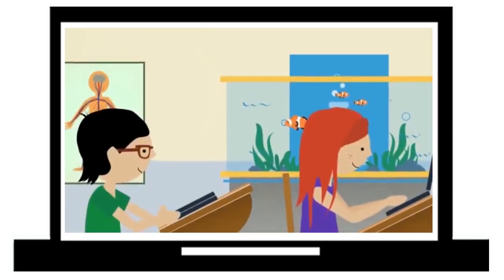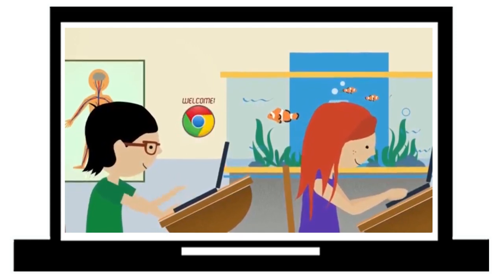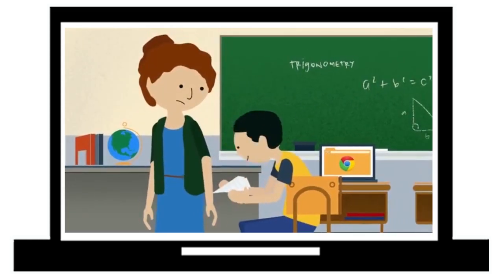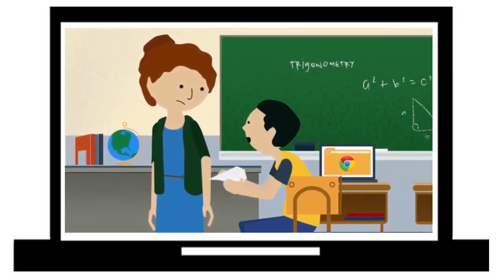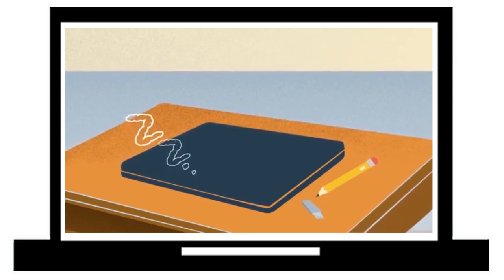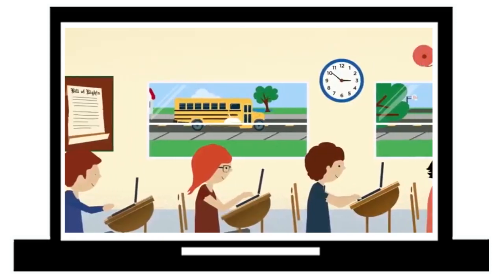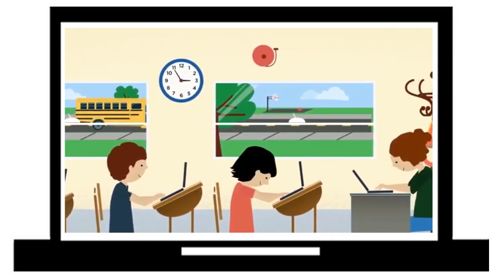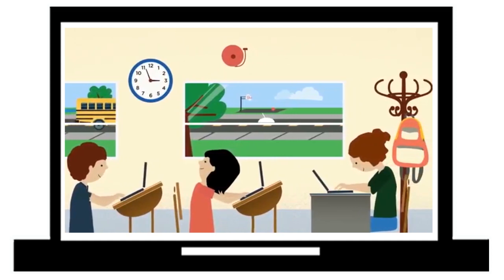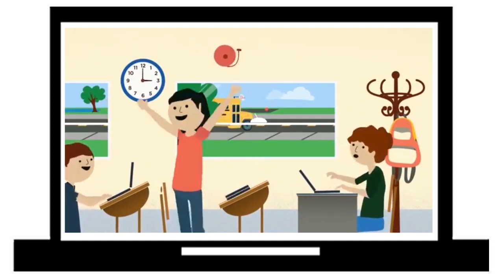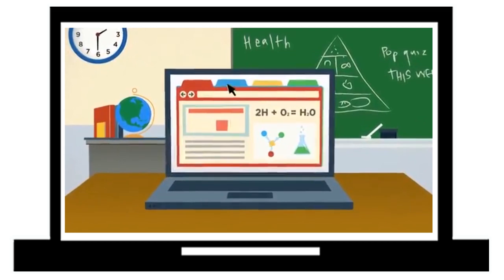For instance, Chromebooks leave more time for teaching by booting up in just eight seconds. That's less time than it takes to make a paper airplane. Even after entering sleep mode, they resume working immediately. And unlike most notebook computers, Chromebooks have a battery that lasts up to eight hours. So even at the end of a long school day, they're still going strong.